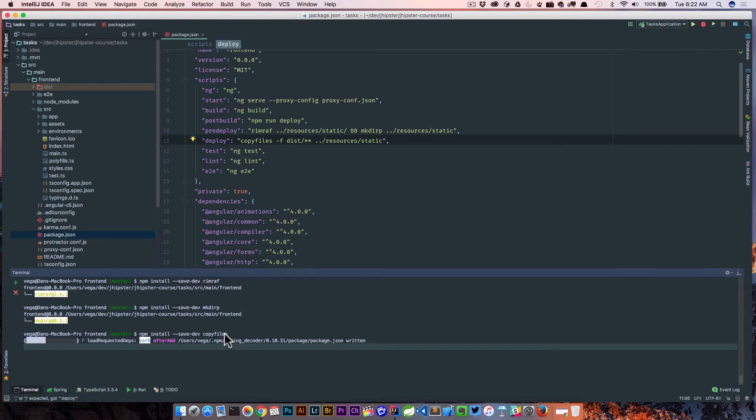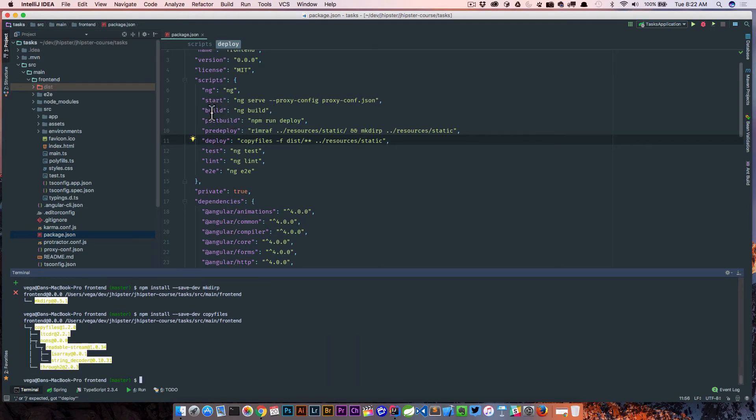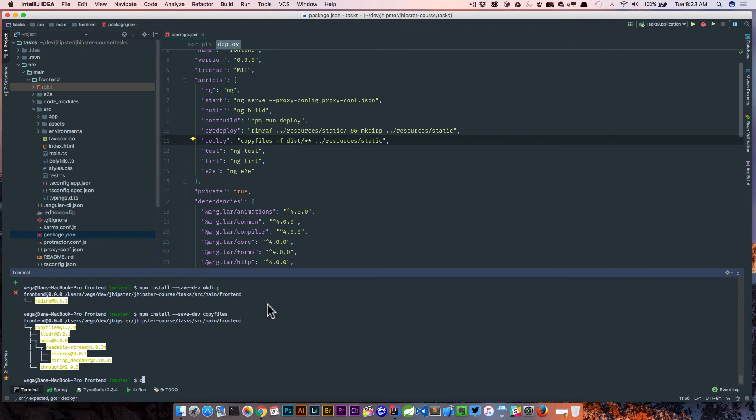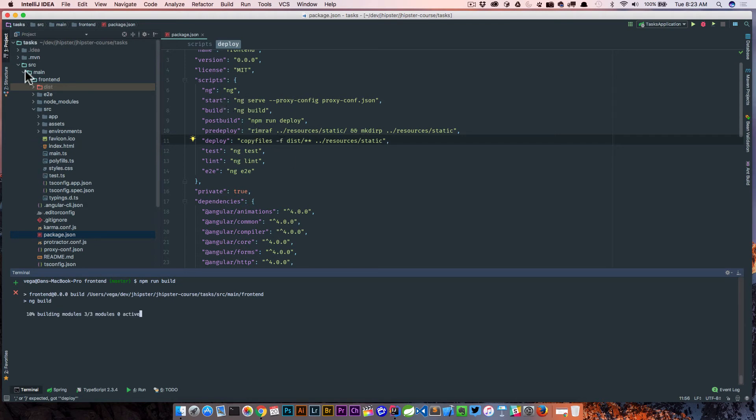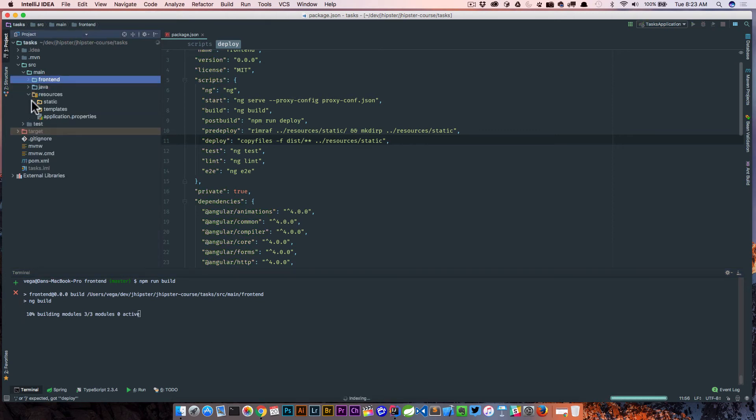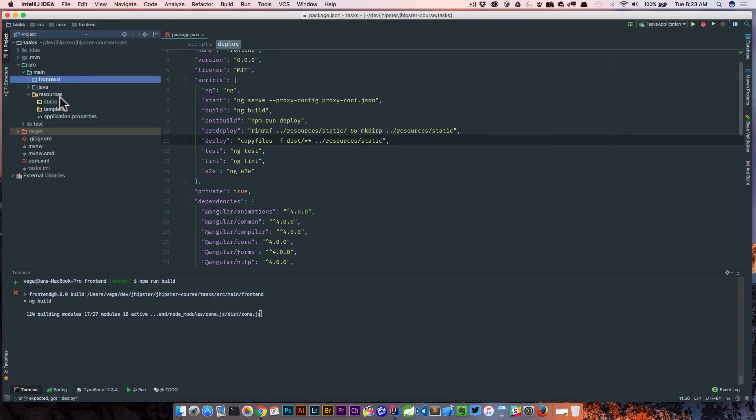And so now what we do is we're going to run build, which is going to call ng build. We're going to run post build after that builds, which then calls our deploy script. And before deploy runs, it's going to run pre-deploy. So now let's test this out. So let's run npm run build. And what this should do again is run all of these commands.